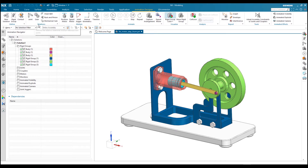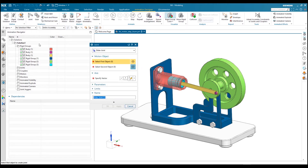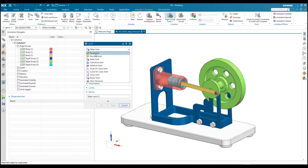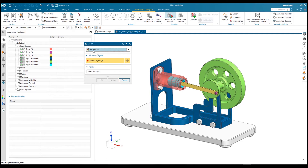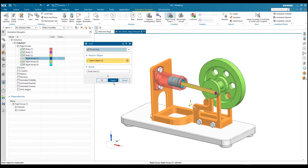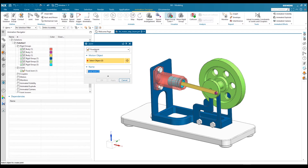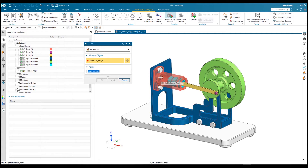The second step is to assign a relation between rigid bodies. We have different kinds of options to assign relations. First I want to fix this body as a fixed rigid group, so I will assign a fixed joint, select OK and apply. It will apply as a fixed joint, and you can also see it in the Animation Navigator bar under the joints group. I also want to assign this cylinder as a fixed rigid group.